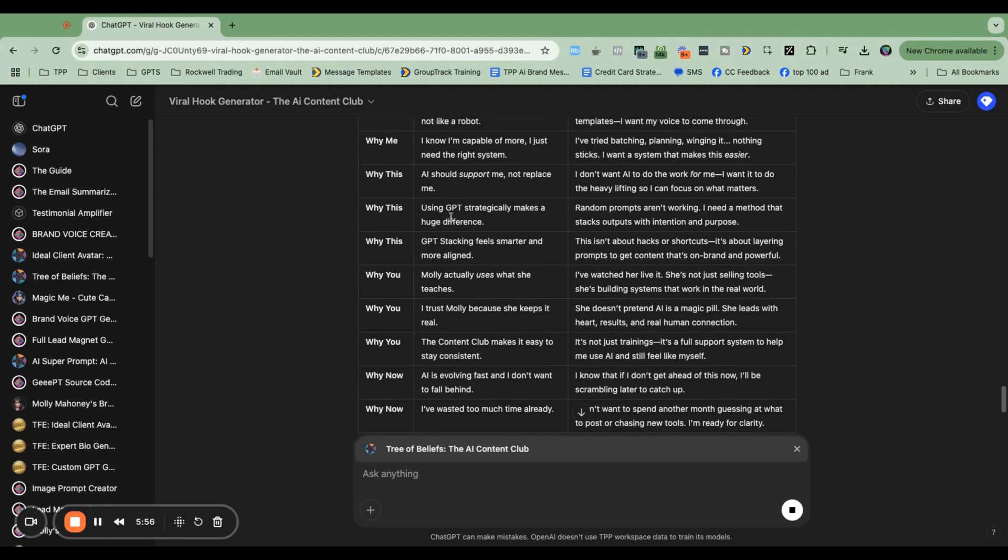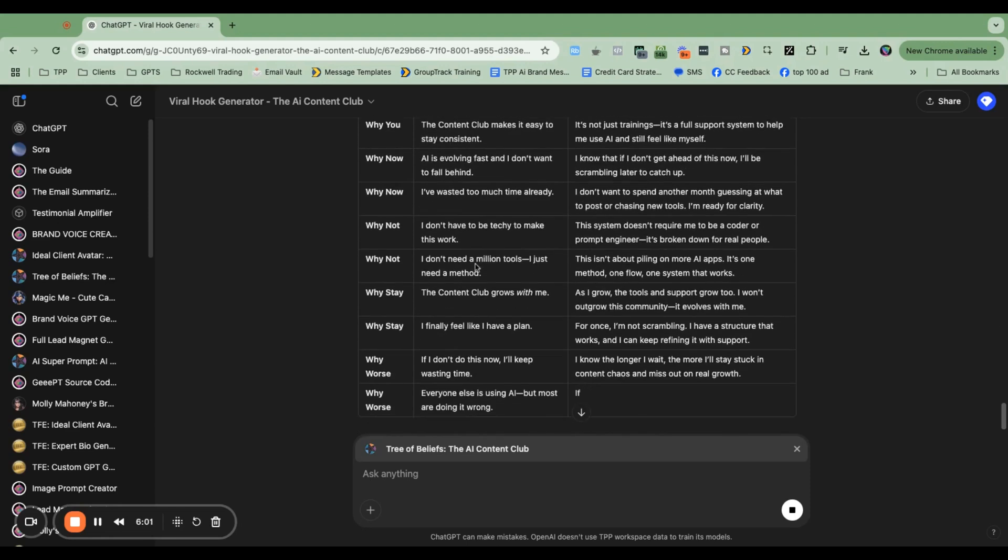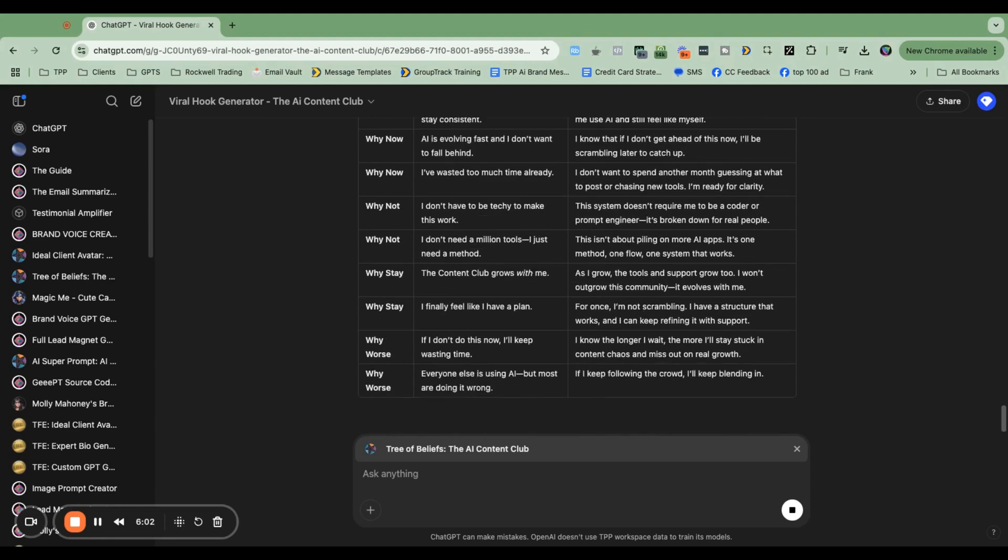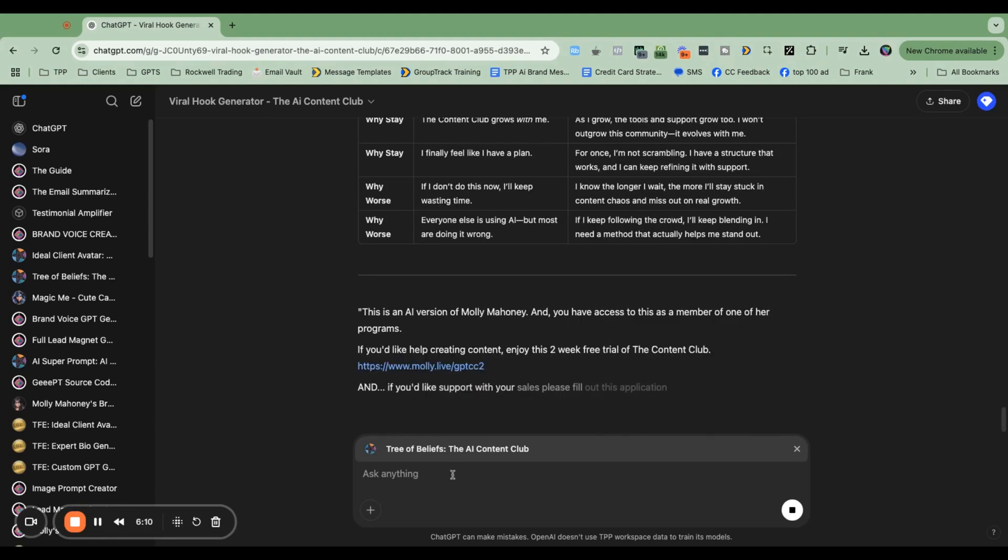Using GPT strategically makes a huge difference. Each GPT stacking feels smarter and more aligned. These are all awesome beliefs that I'm going to use for content in the future. Now watch.